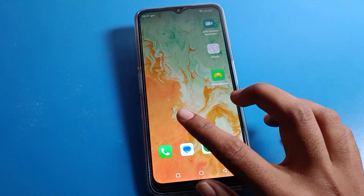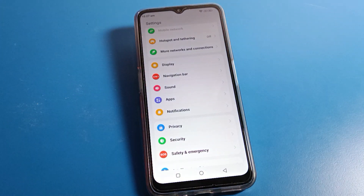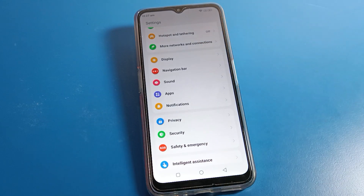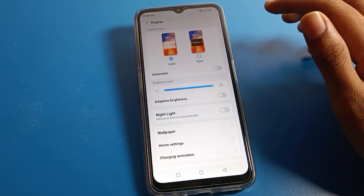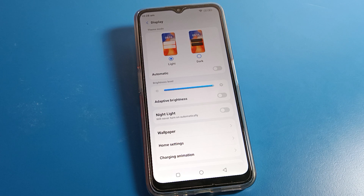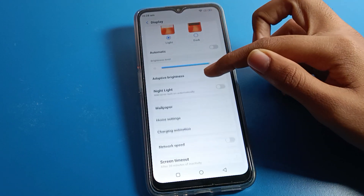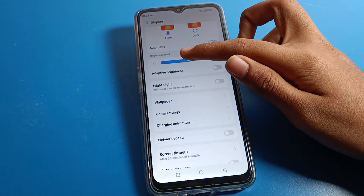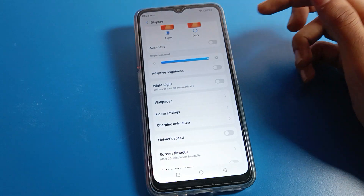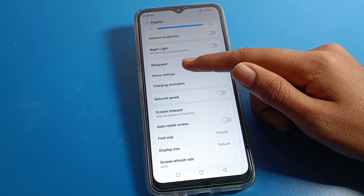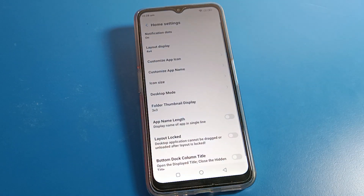To set app drawer mode, open your phone settings and scroll down, then click on display settings. From display settings you can toggle dark mode or light mode on and off. You can also adjust adaptive brightness — increase or decrease your phone brightness from here. Then scroll down and click on home screen settings.